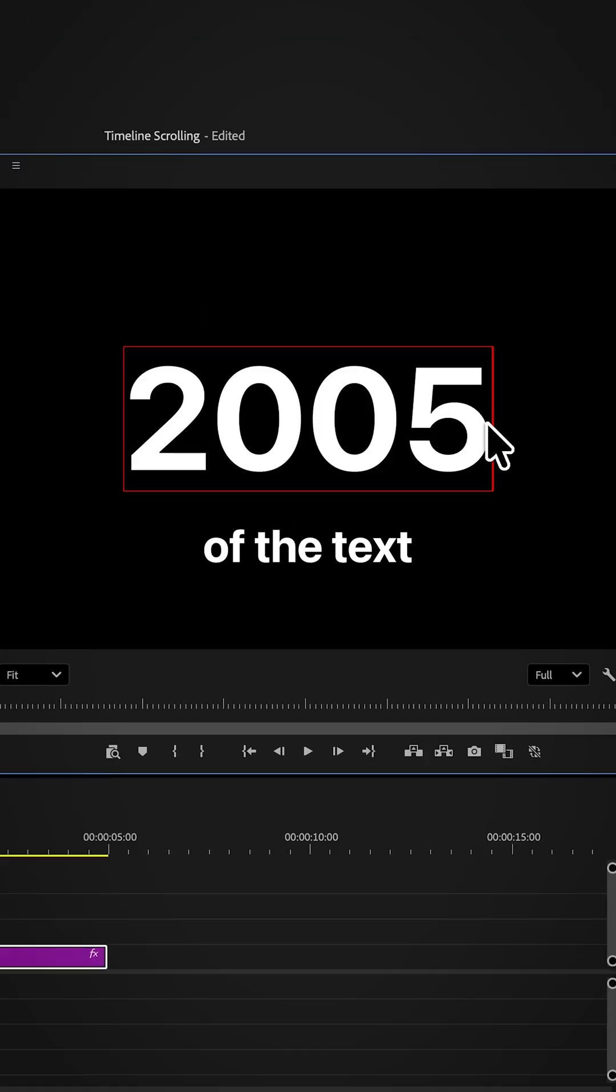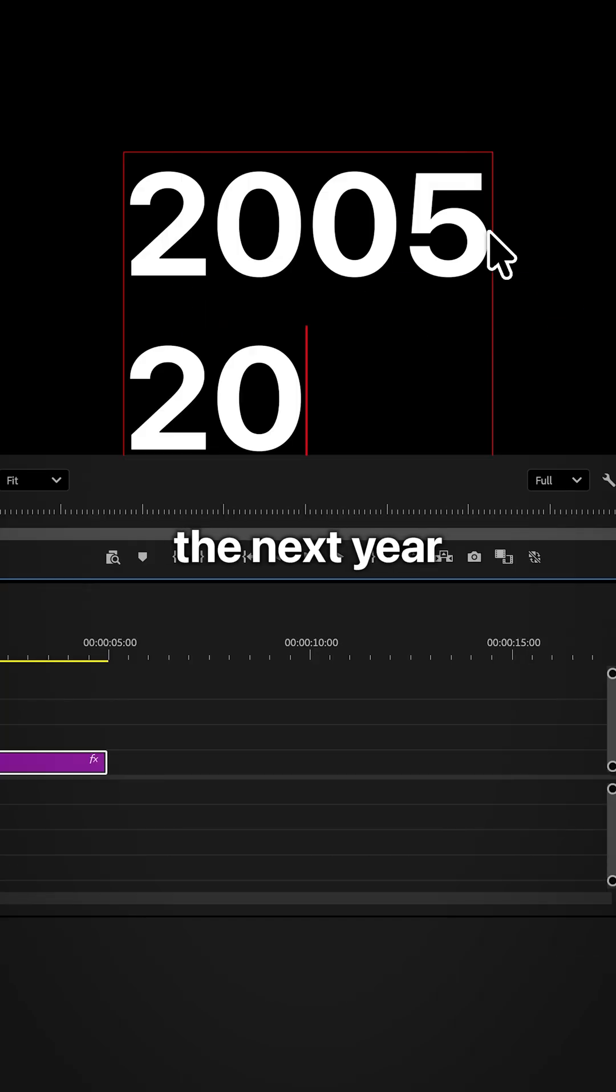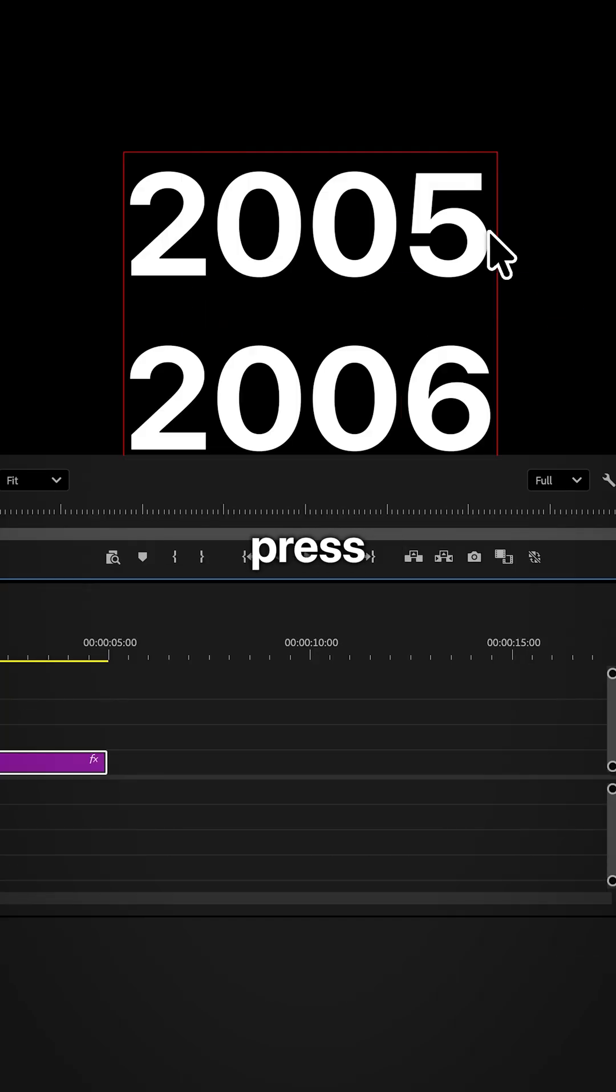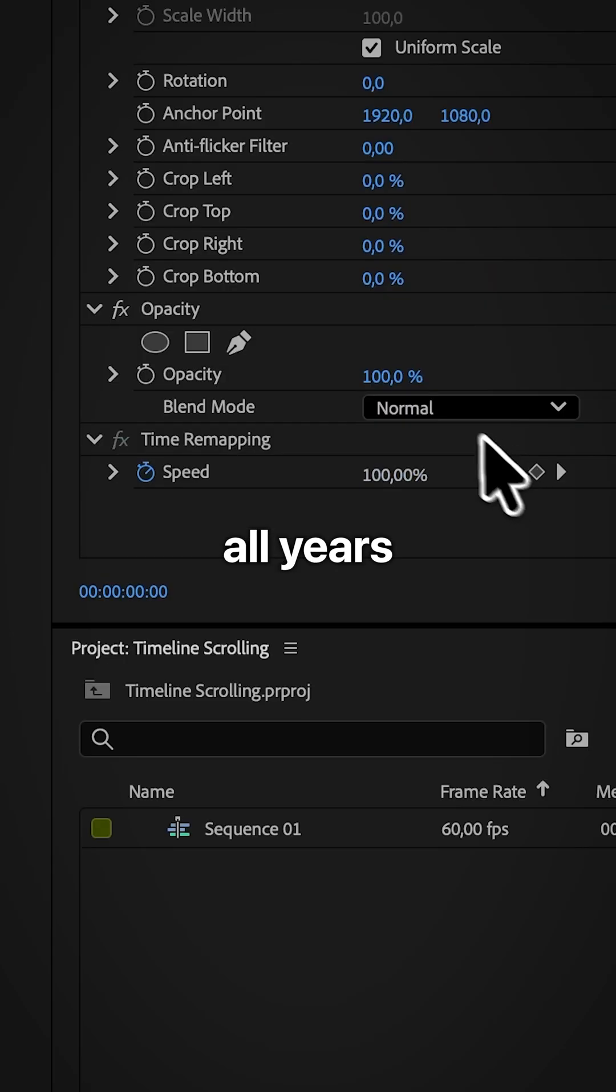Now go to the end of the text and then press enter. Type in the next year and then press enter again and repeat this for all years.